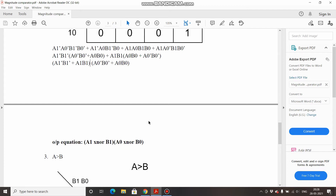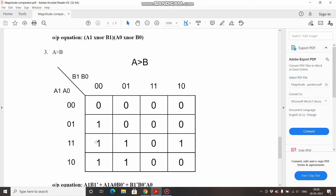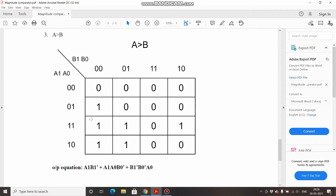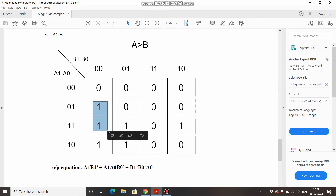Coming to the last case, A greater than B. You can club four ones together giving the term A1·B1-bar. The next pair gives A1·A0·B0-bar. The last group gives A0·B1-bar·B0-bar. So the three output equations for A greater than B are: A1·B1-bar + A1·A0·B0-bar + A0·B1-bar·B0-bar. This completes derivation of all three output equations.